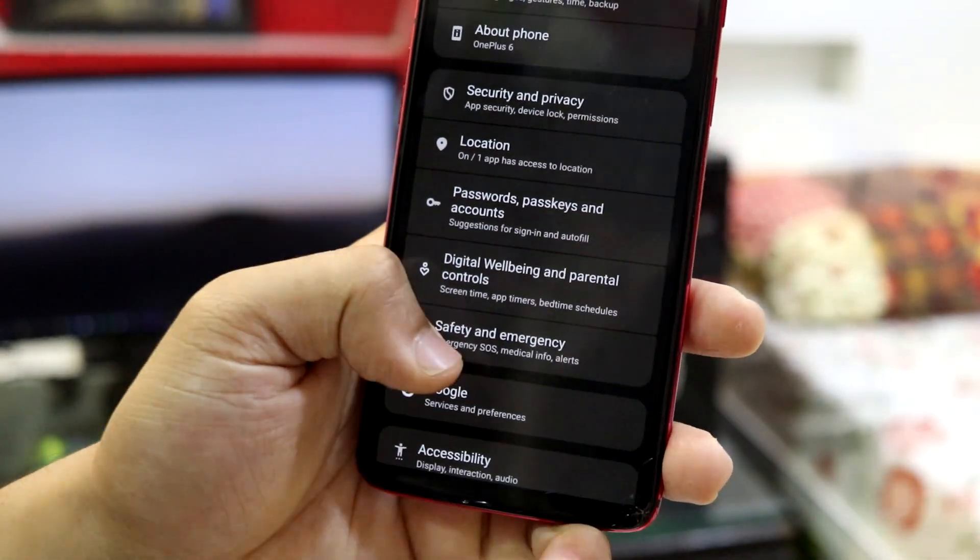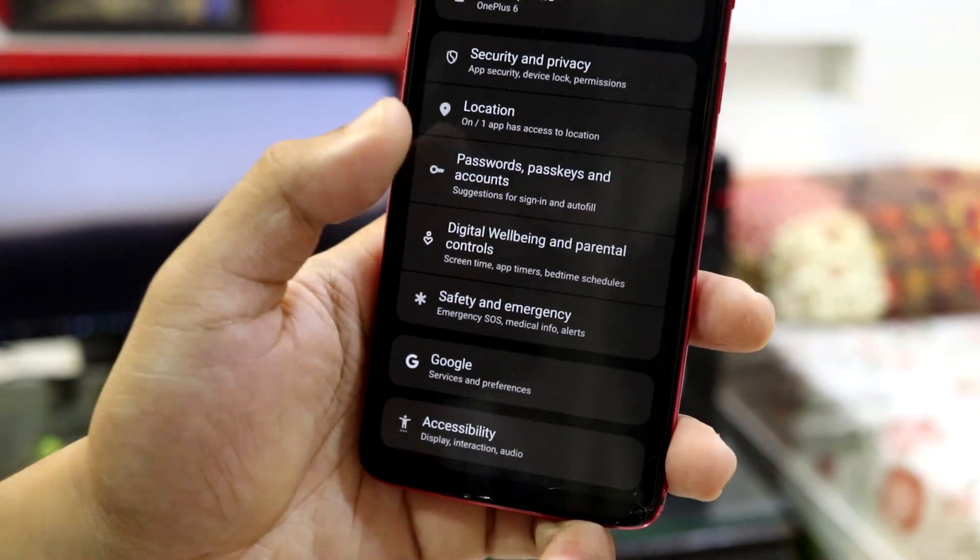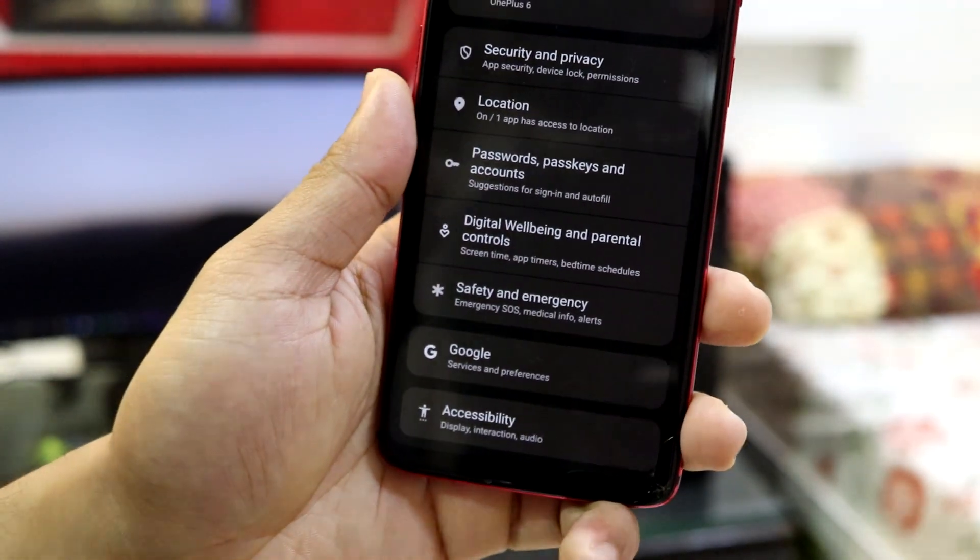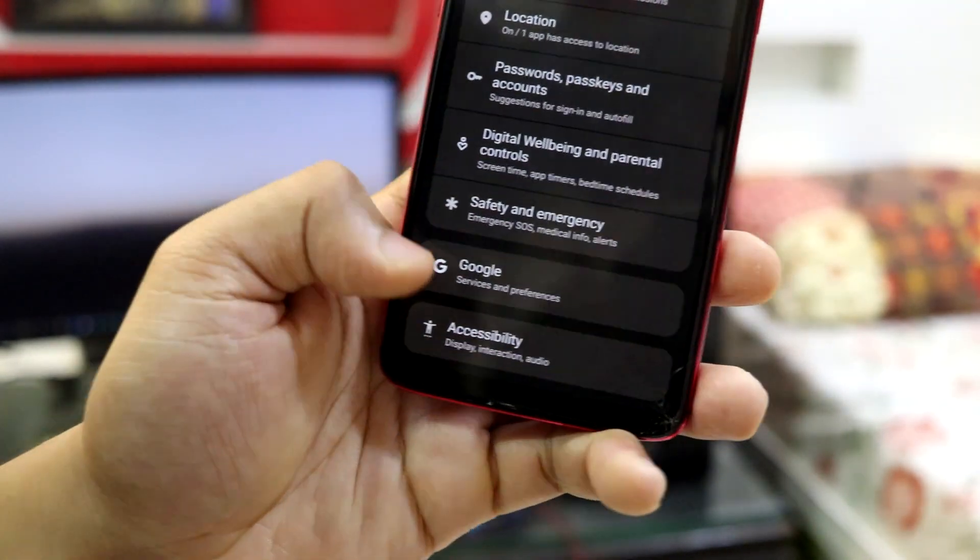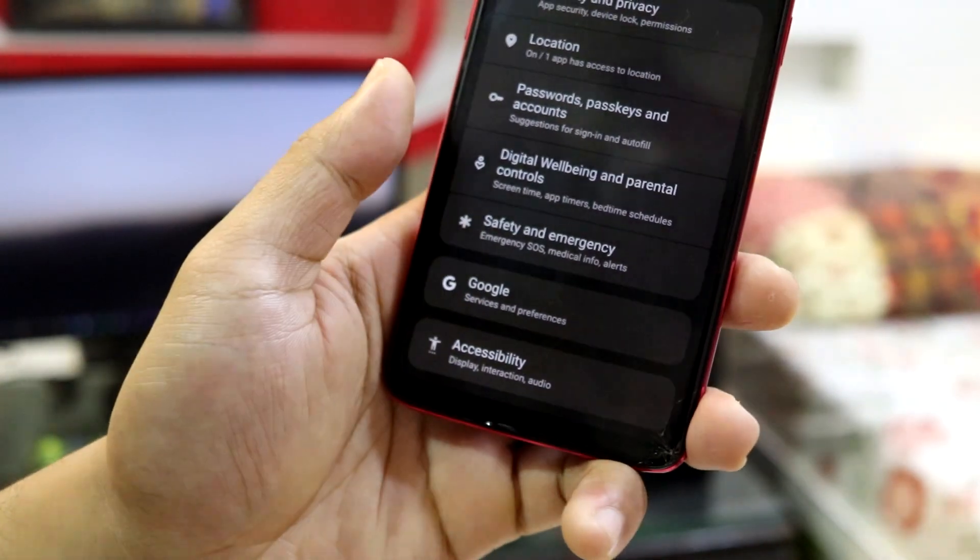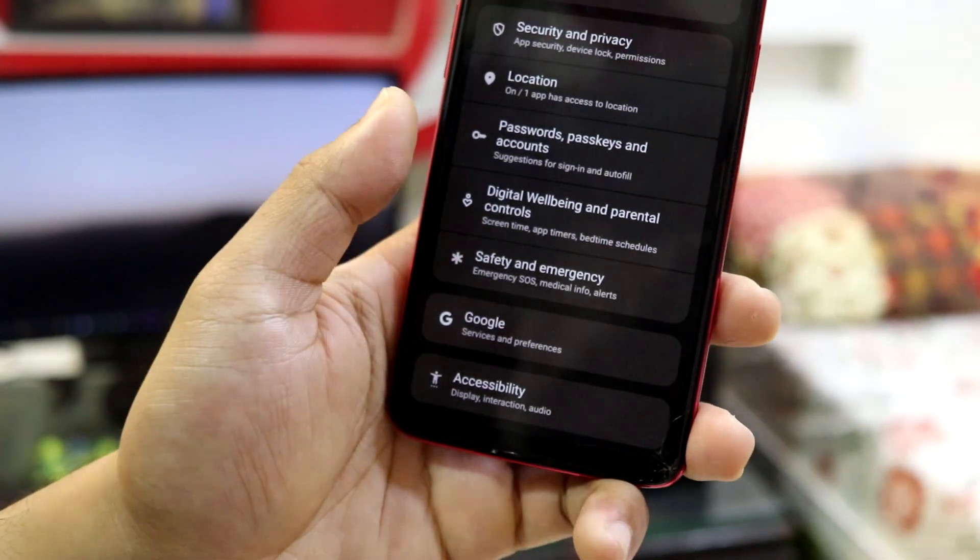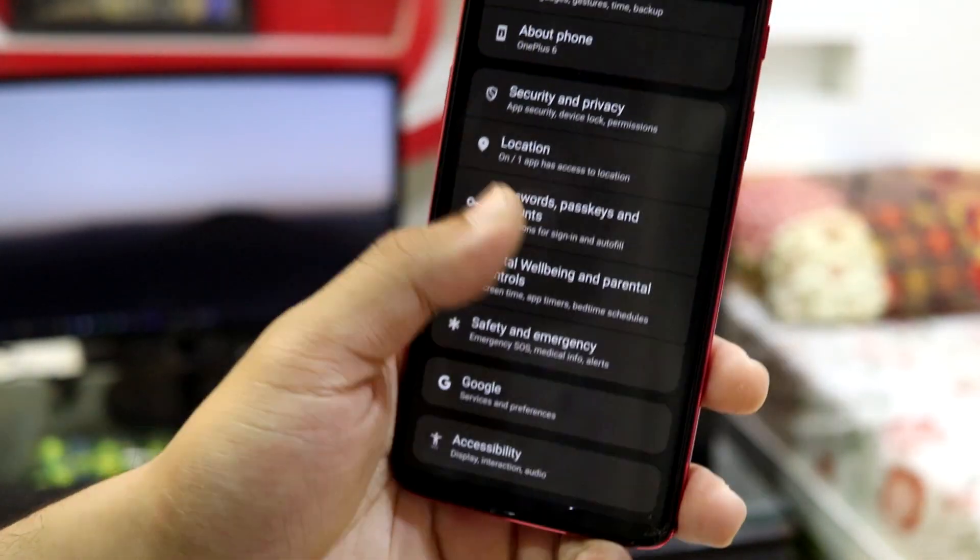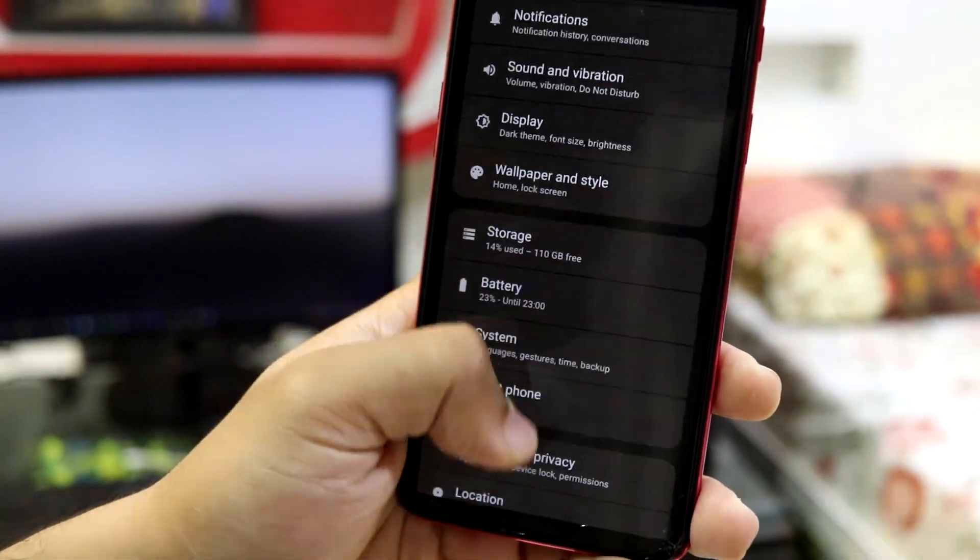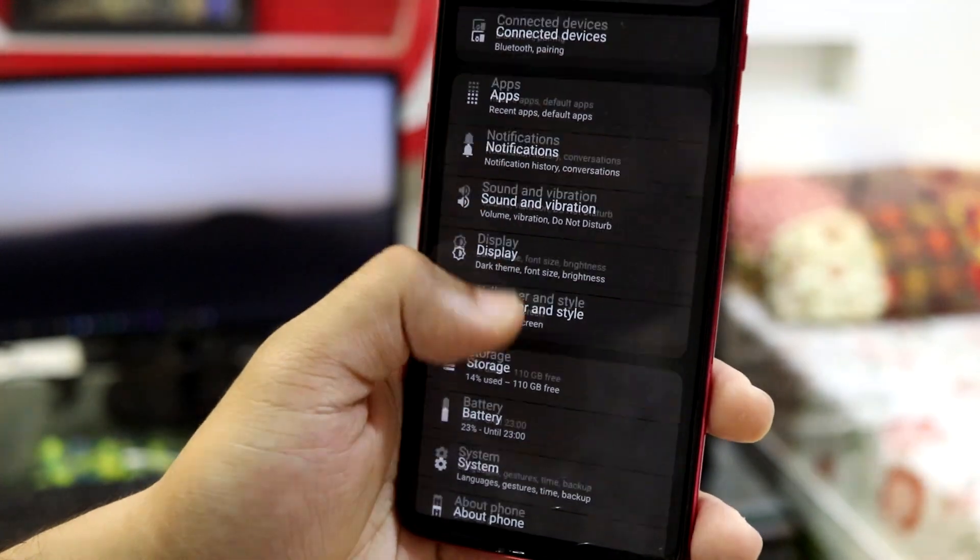Then the system info like the storage battery system and about phone is here. And here, as you can see, your other stuff, security, privacy, and your functions to check the screen time and all. As you can see, accessibility and Google services is also in here as a separate tab.